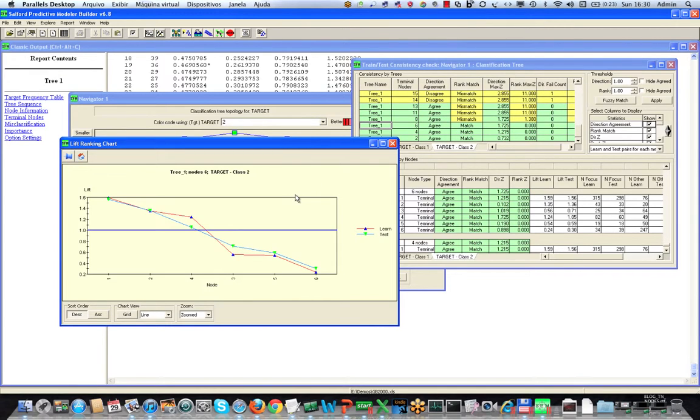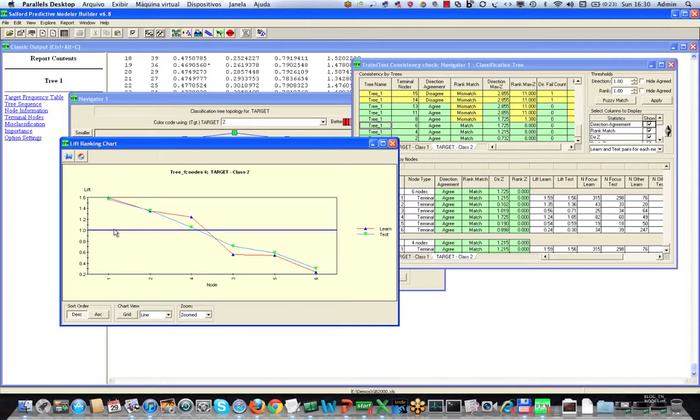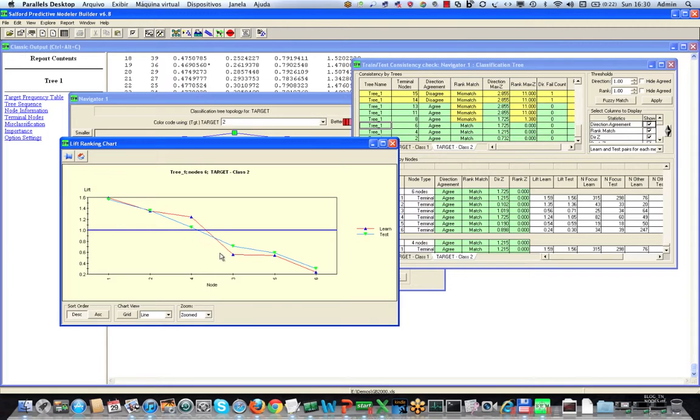In each case, if the training data result is above the blue line, which means above average, then the test data is also above the line and therefore they agree in terms of direction, meaning they agree in terms of are we above average or below average. But we're also seeing that we have an agreement in terms of the rank ordering of the nodes, which is the best node, which is the second best node, which is the third best node, etc.